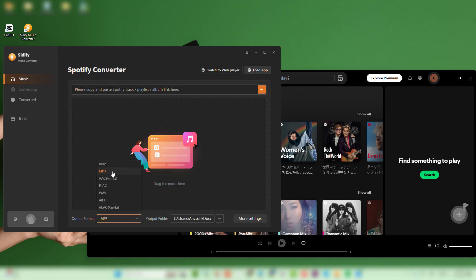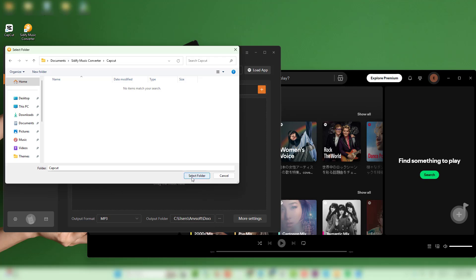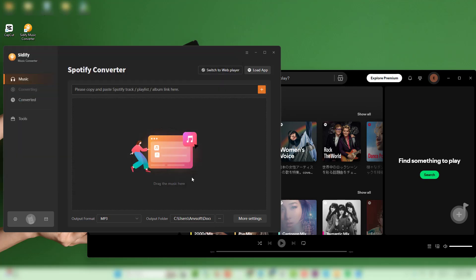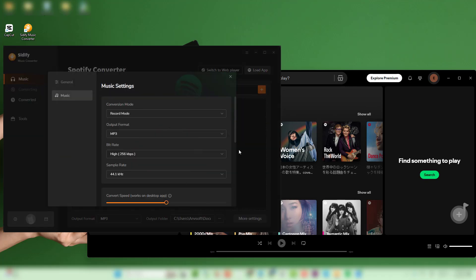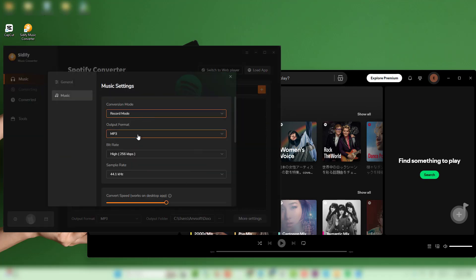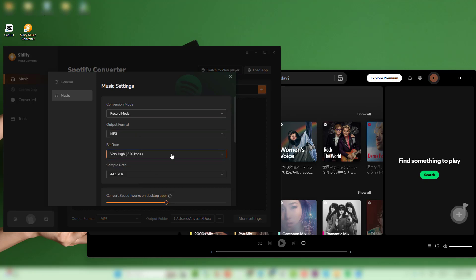On the converter interface, choose the output format and set up the save location. If needed, customize other settings related to your music management habits.